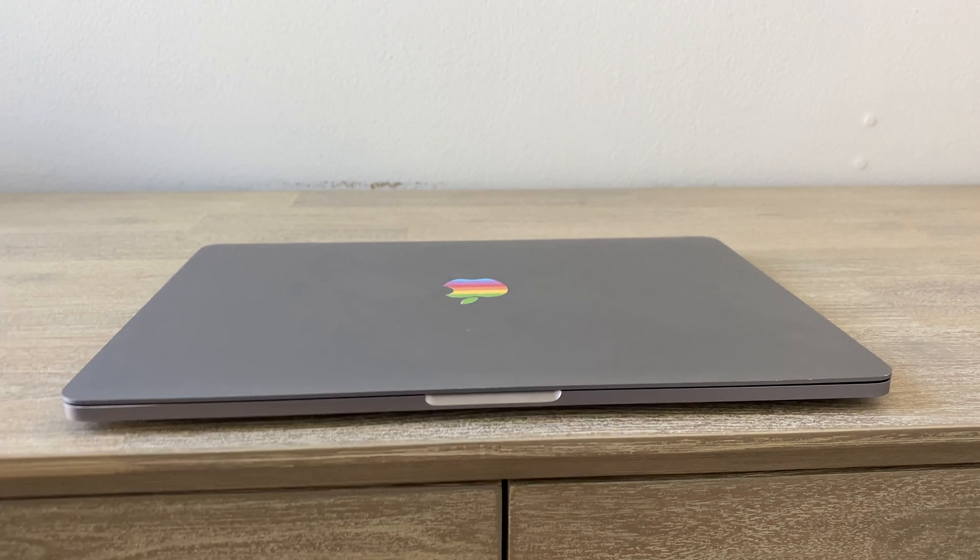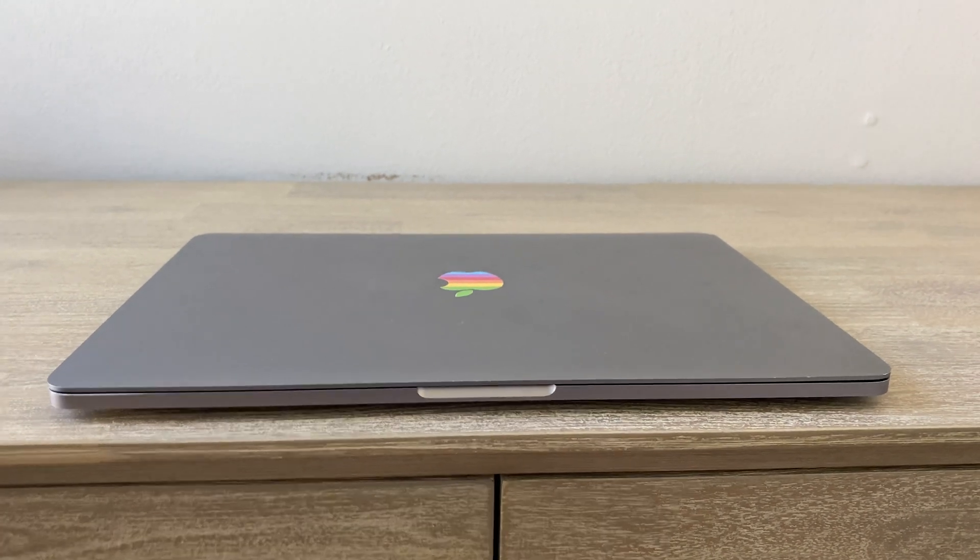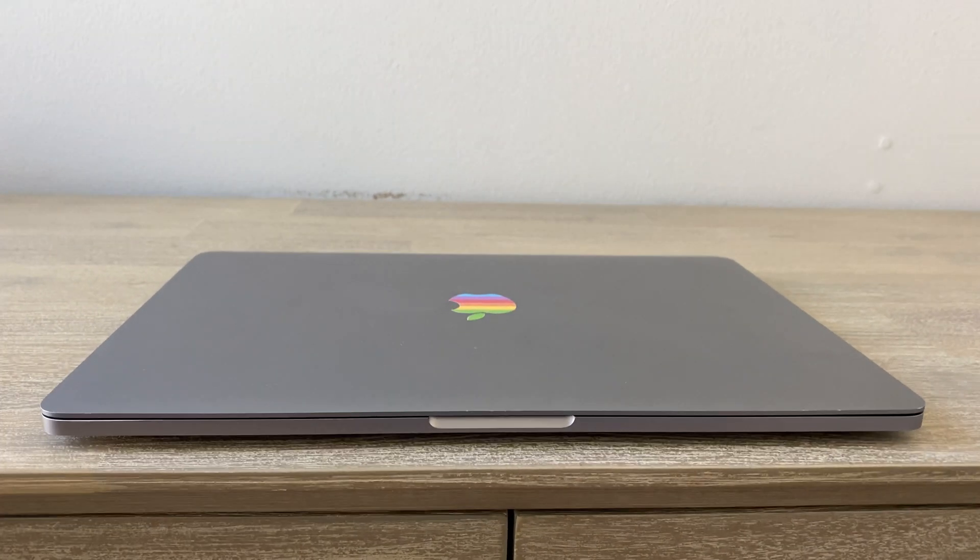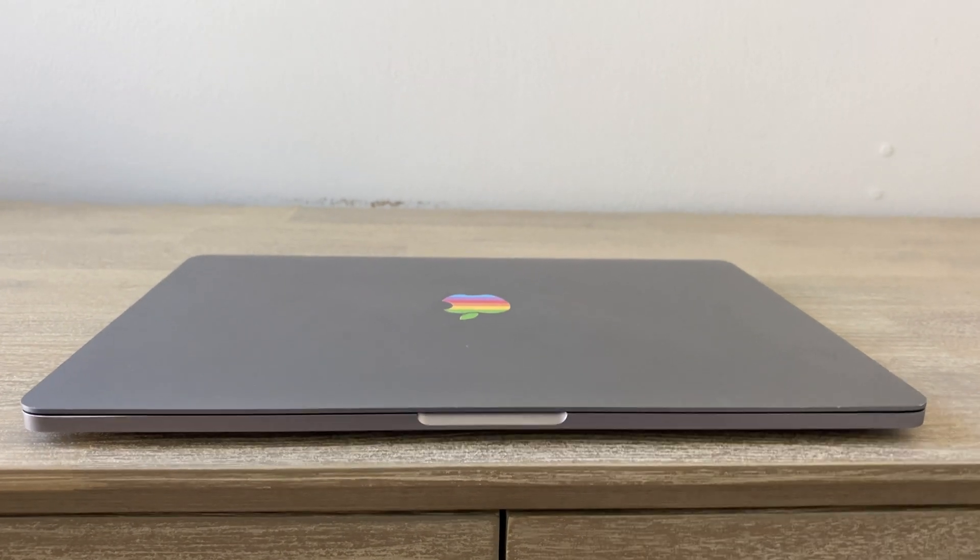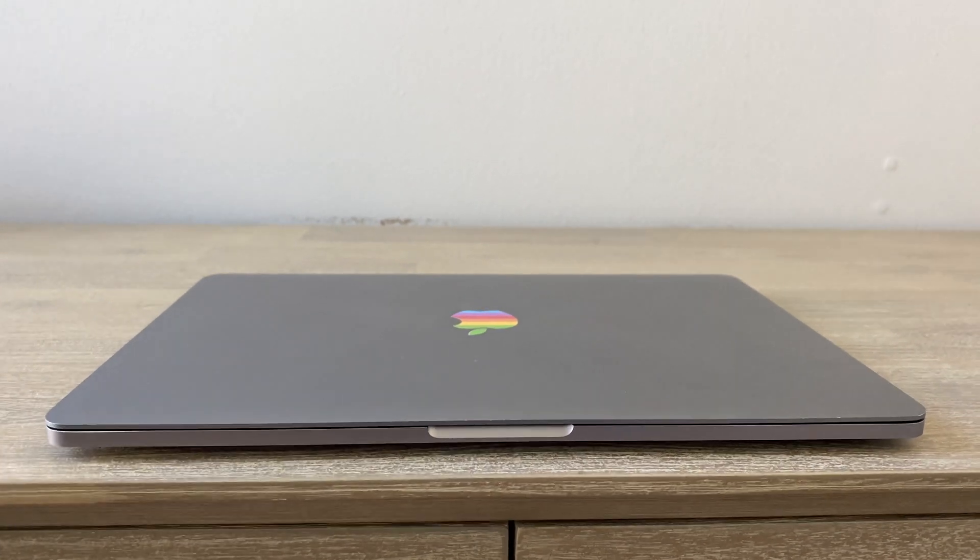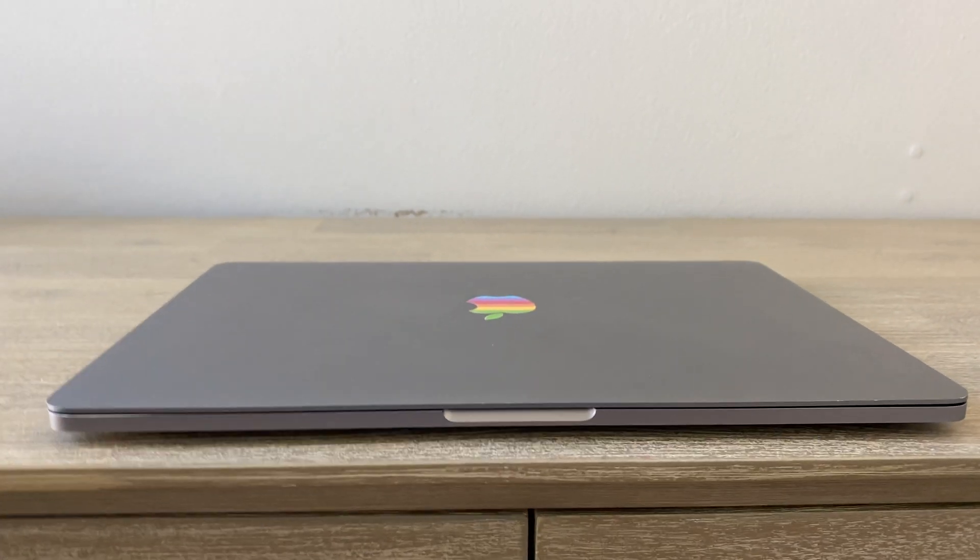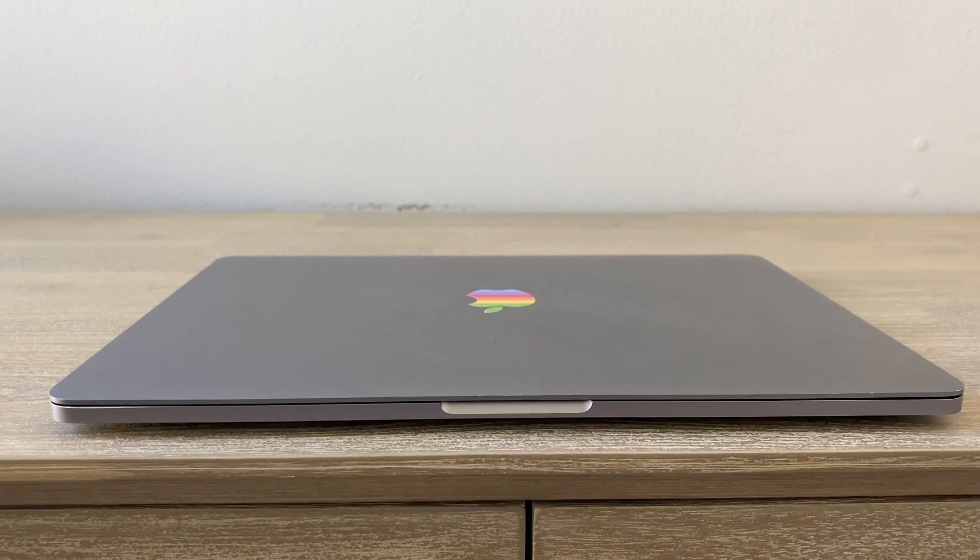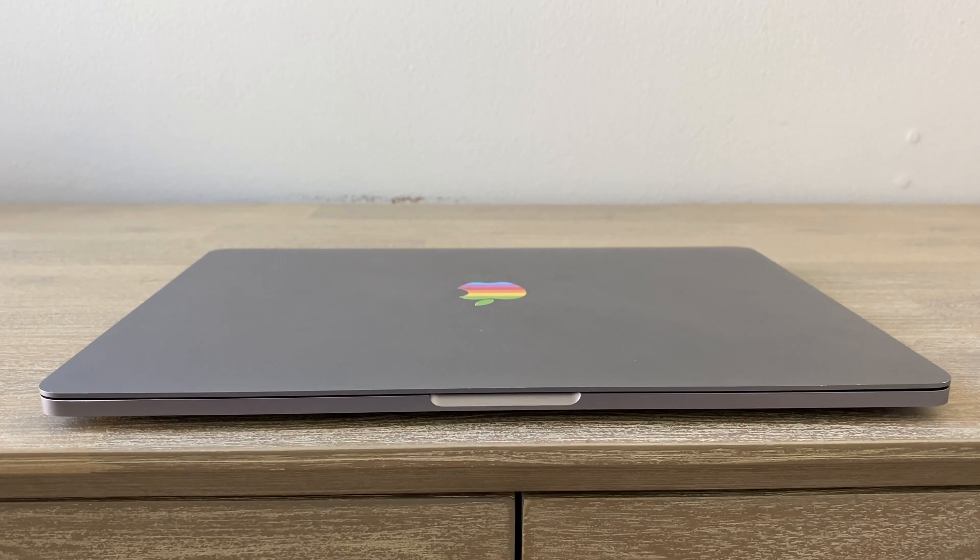So I wanted to show you a video of a computer with some battery problems. This is my own personal MacBook and it is starting to swell.